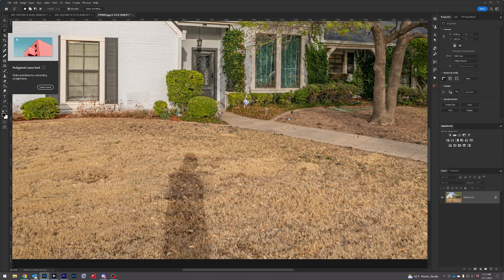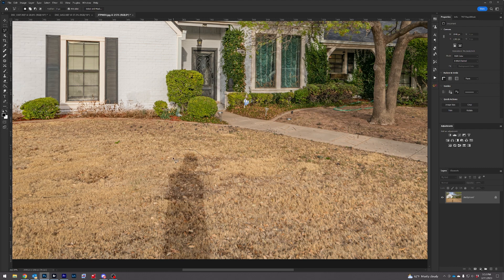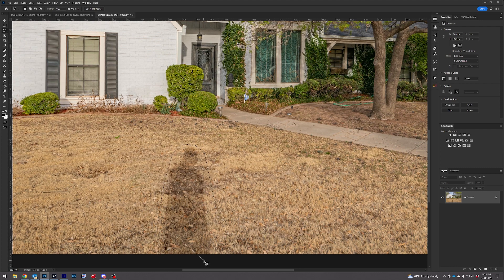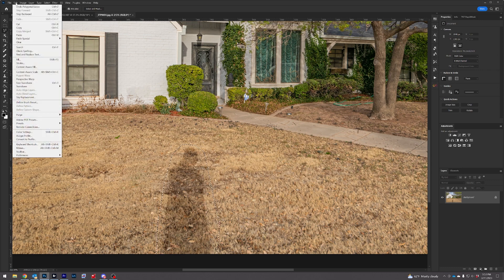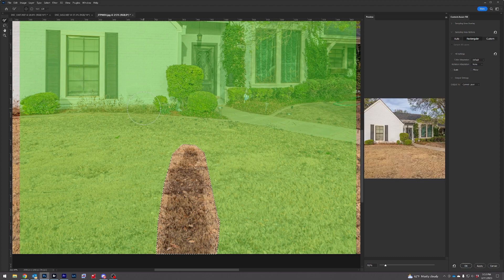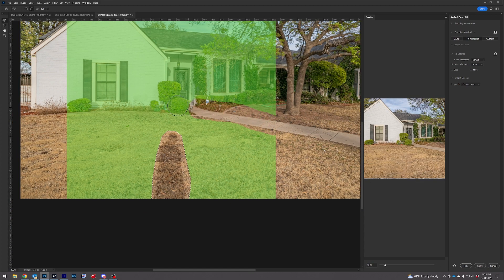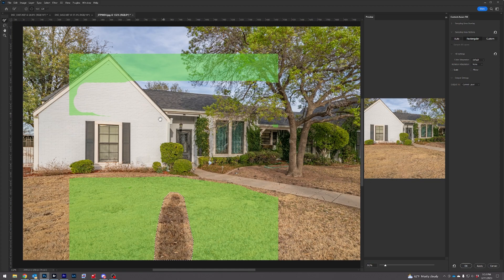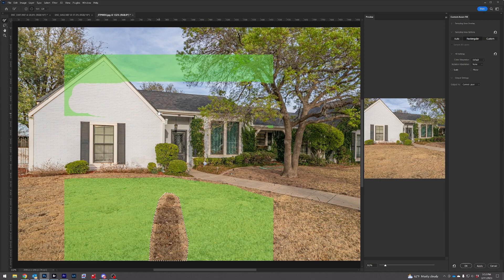Another way is grabbing your lasso tool and clicking around the subject that you're wanting to remove. If you do something like this, just hit backspace, then continue. Double click to end the selection. Go up to Edit, Content Aware Fill, and then just remove the parts that you don't want to be in the scene.